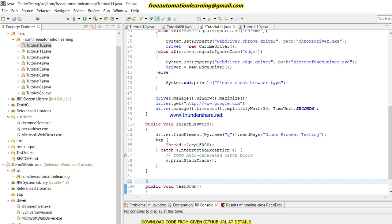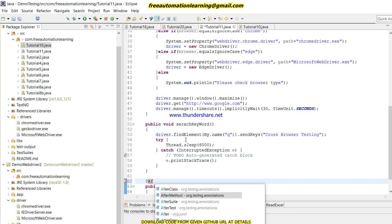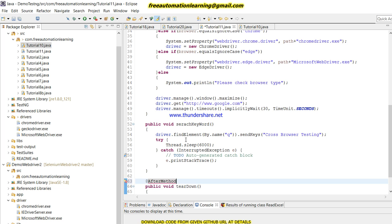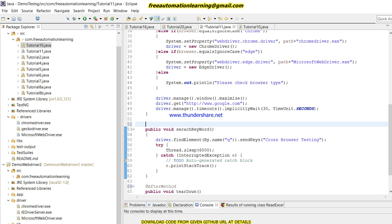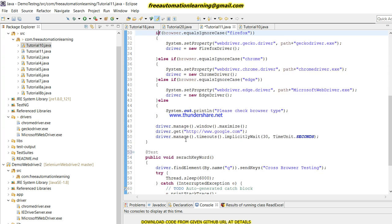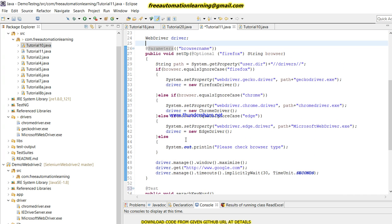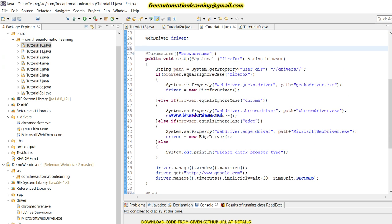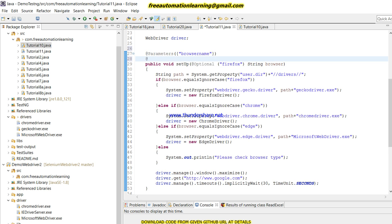After that, I create a tearDown method with driver.quit(). This tearDown method is annotated as @AfterMethod, the searchKeyword method is the main @Test method, and the setup method is annotated as @BeforeMethod.